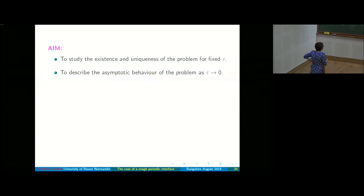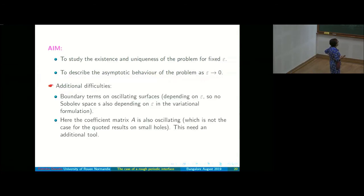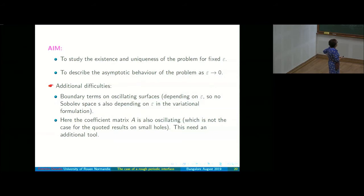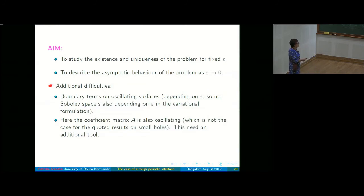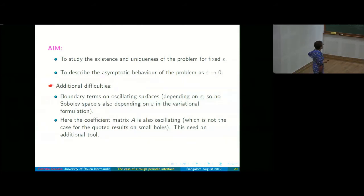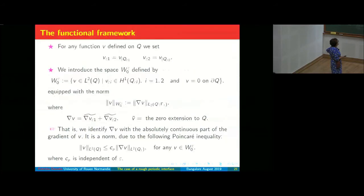There are additional difficulties due to the fact that we have boundary terms on the oscillating coefficients. We have no fixed space, and also the coefficient matrix A oscillates — which was not the case for the Giachetti-Murat result, since they considered the Laplacian for small holes.